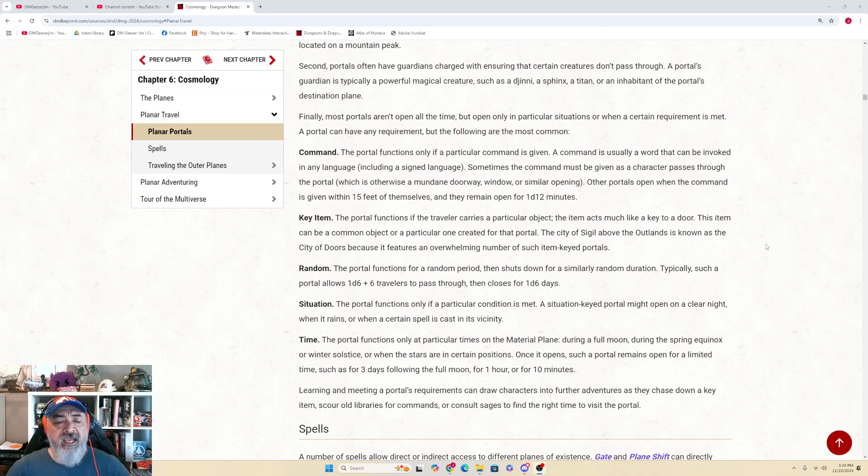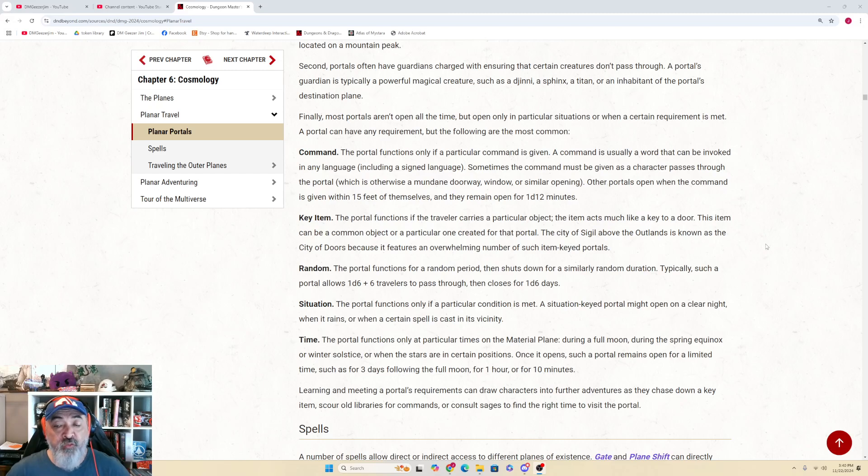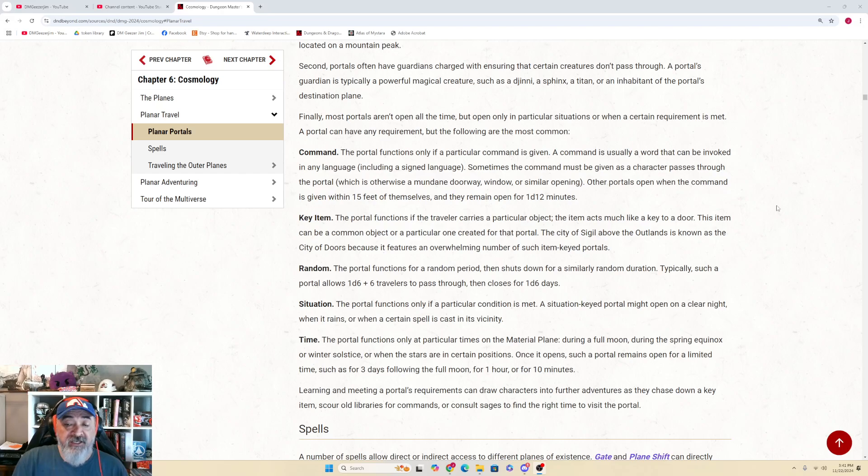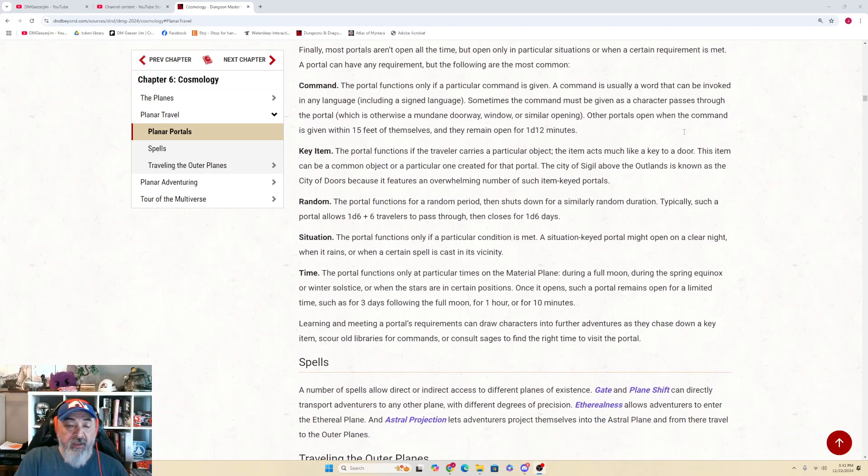Learning and meeting a portal's requirements can draw characters into further adventures as they chase down a key item, or they scour old libraries for commands, or they consult sages to find the right time to visit a portal.